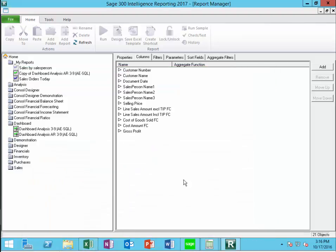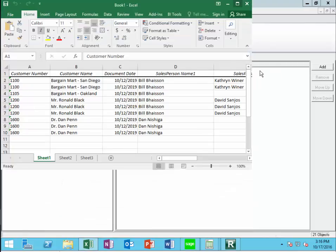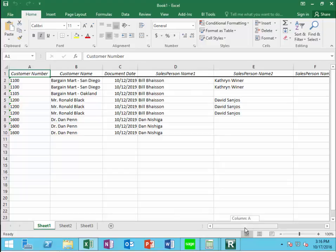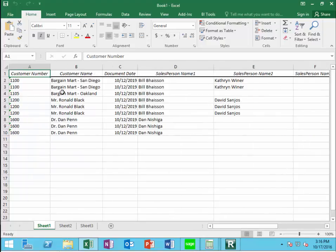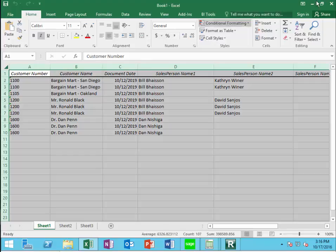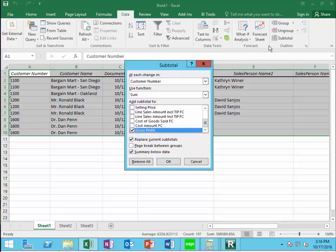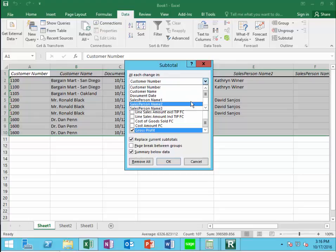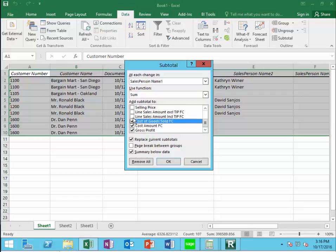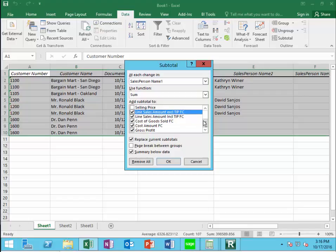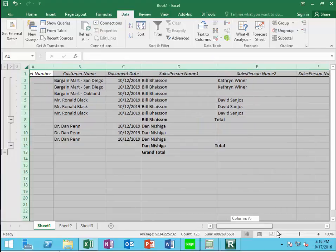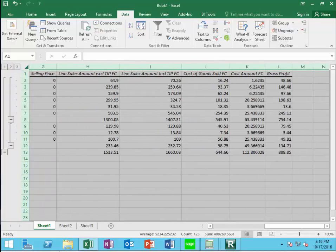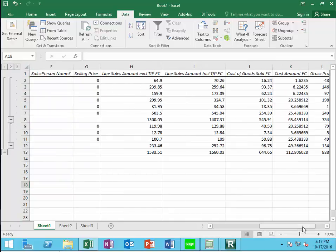And this data is now extracted into Excel. I can do anything I want with the data from here. For example, I could go in to data and subtotal when the salesperson name changes. I can use a sum and I want to subtotal the amount fields, and Excel will act just like Excel always does in terms of inserting those subtotals for me. So now I can see subtotal line sales, so on and so forth, including and excluding taxes.